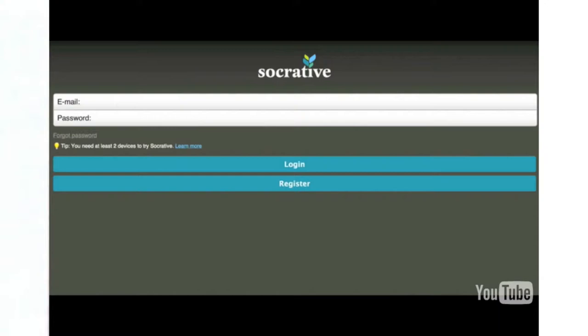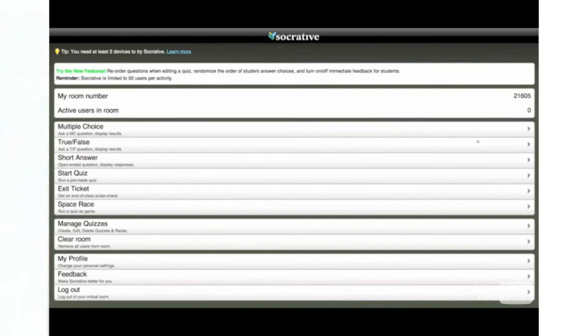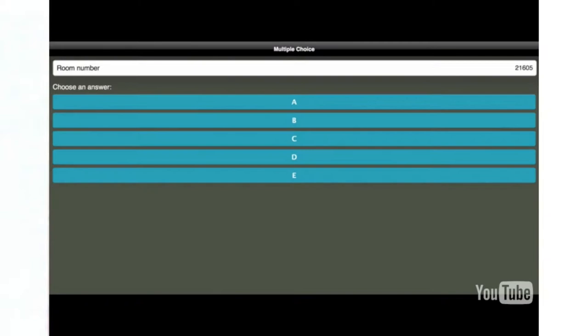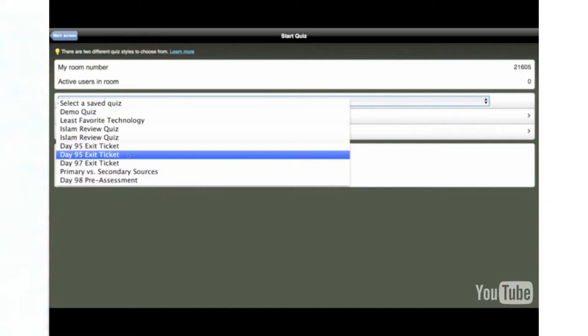After creating an account, each teacher is assigned a room number. Once students enter the room, teachers are given a variety of tools that they can use to interact with their students. They can easily ask their students multiple-choice questions, true-false, short answer, or even start a quiz or an exit ticket. For example, if a teacher wants to ask his or her students a multiple-choice question, they click the multiple-choice button and on the student's screen students can answer whatever question is asked. I like it because it only gives the students the answer options. It is really easy to display the questions on the projector, ask them out loud, or write them on the board. It is also really easy to create and assign quizzes and exit tickets.